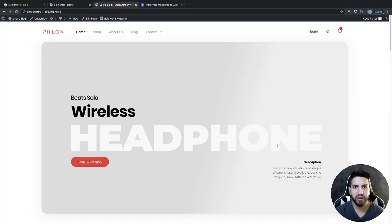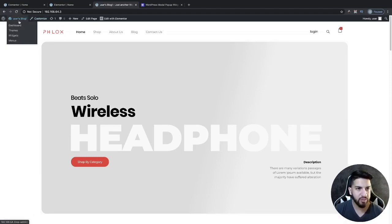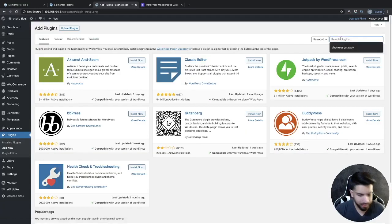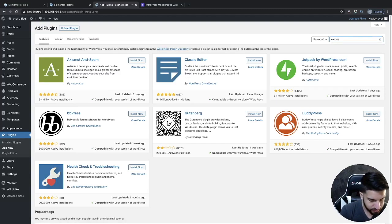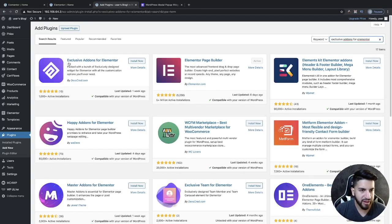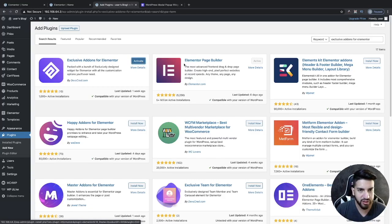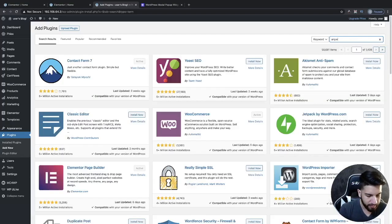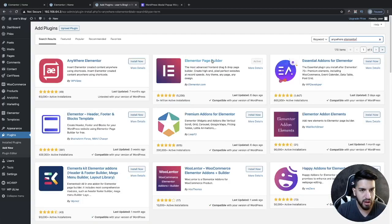The first thing we need to do is download two plugins. Head over to your dashboard, go into plugins, click on add new, and then type in 'Exclusive Add-ons for Elementor' and install that one. Then go ahead and type in 'Anywhere Elementor' and install and activate that plugin.